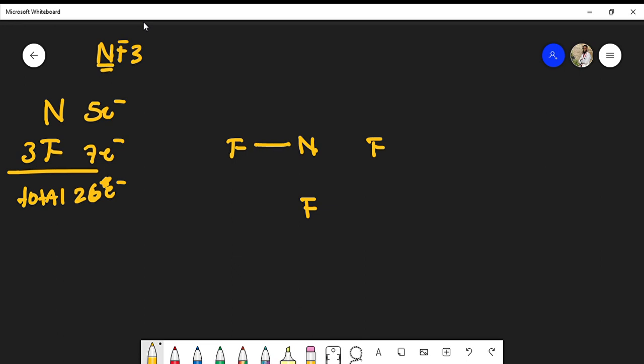Starting to connect the dots, we could form single bonds between nitrogen and fluorine. Single bonds are found in just about any molecular formula. So far we've placed six electrons out of the 26, so we still have 20 electrons to place.